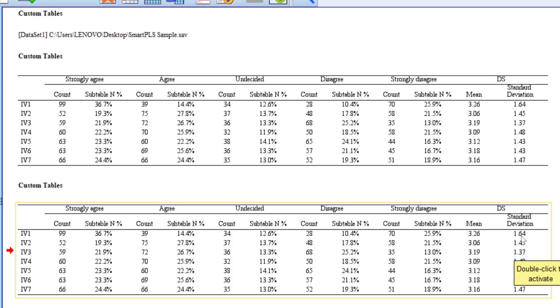So it's interpreted as plus minus 1.64. So if we just see plus to 3.26, this means that people would agree. And if we just put minus 1.64, this means that people would disagree.